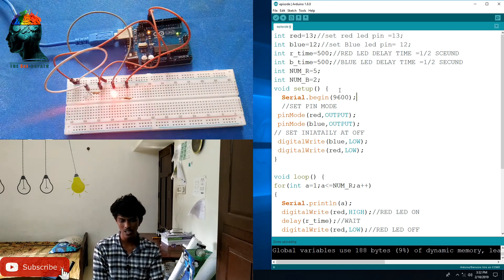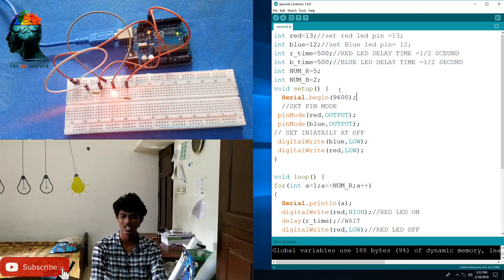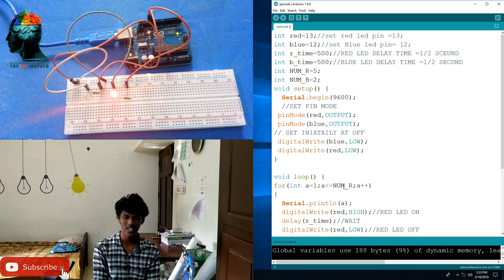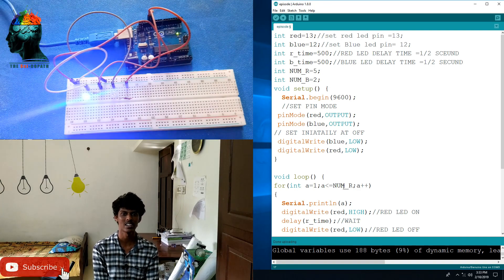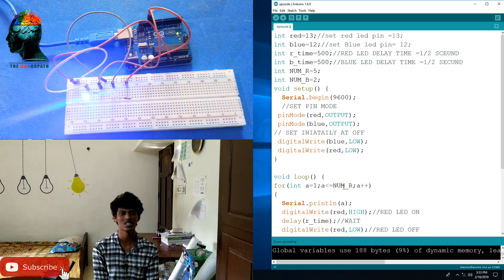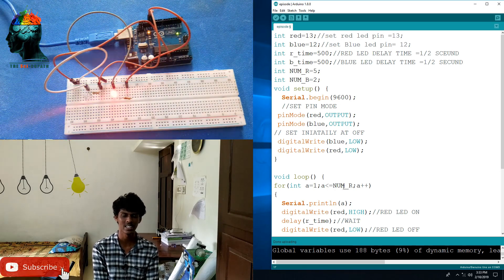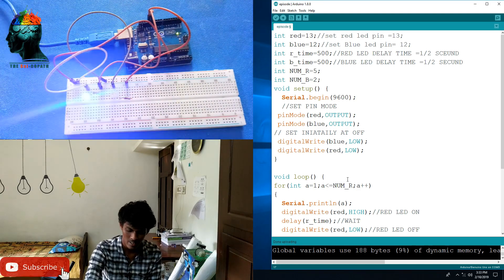Now we have a code. We will add serial communication. I will add this code in episode 7. If you want to add the code, we will see you in the description of the video.